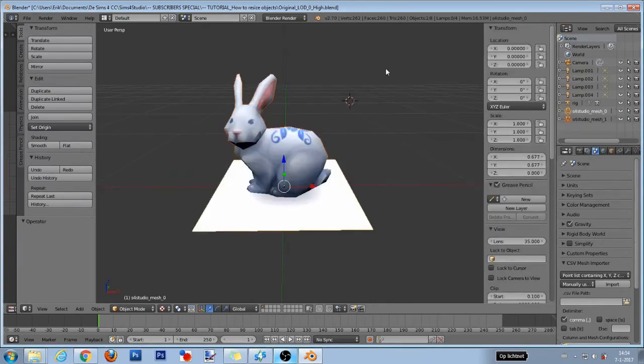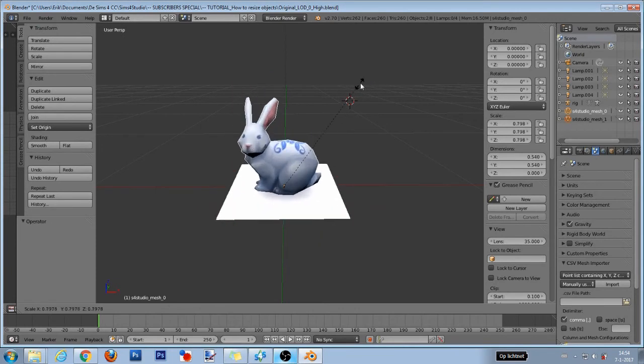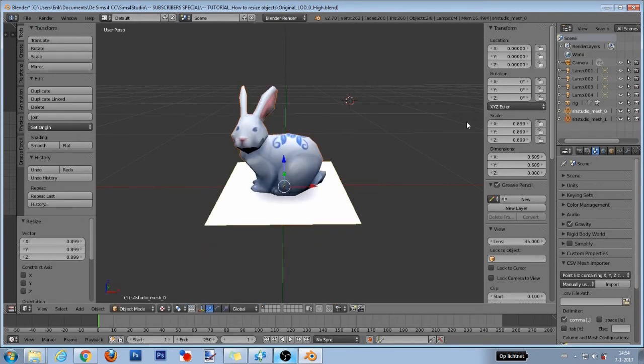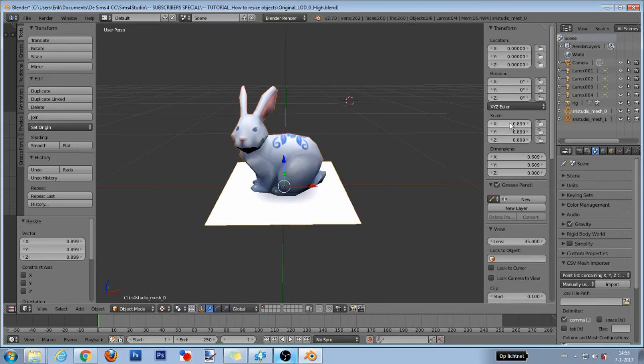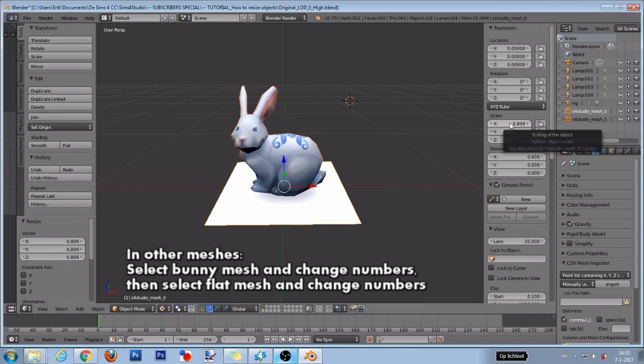For all the people that resize their objects by only using their mouse, those people will have to copy these numbers right here in the scale section and then paste those numbers on exactly the same spot in the other blend files. Then give those blend files a new name, save them and go back to Studio.